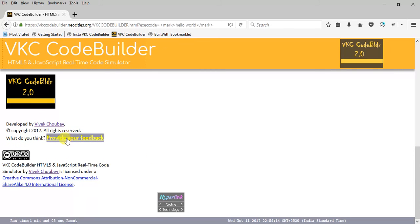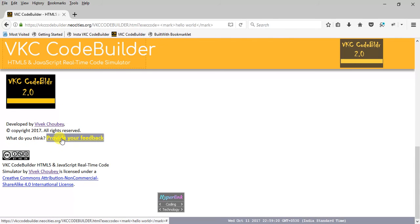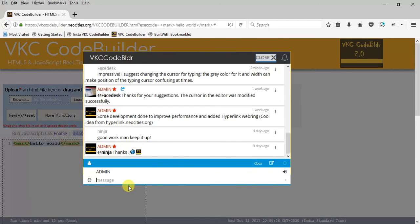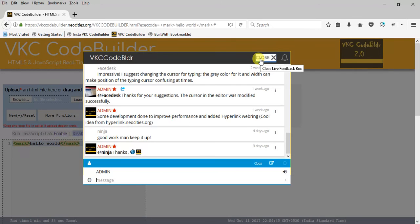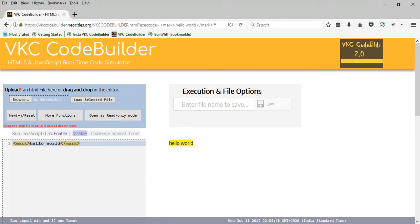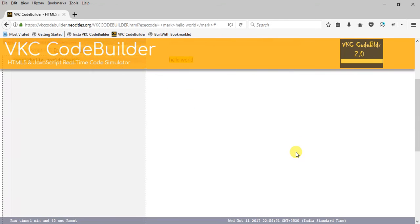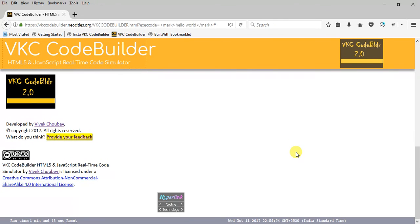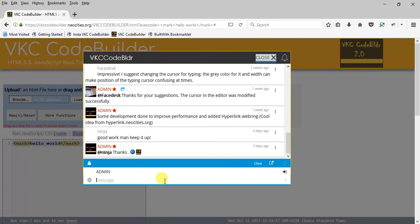One more thing that has been added is this feedback box. You can scroll down to the page and you'll get a 'Provide Your Feedback' box. Click on it, type your feedback with your name — anything you want to say, anything you feel we should add, or any help you need. I will assure that you get a response very soon. I'm always here, so feel free to ask anything.